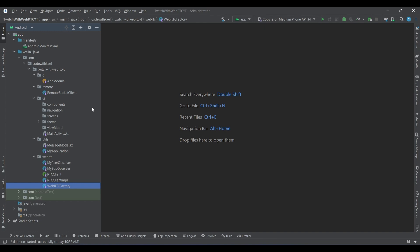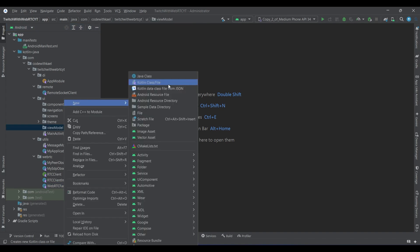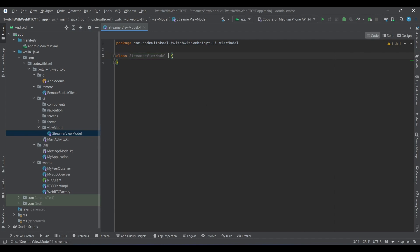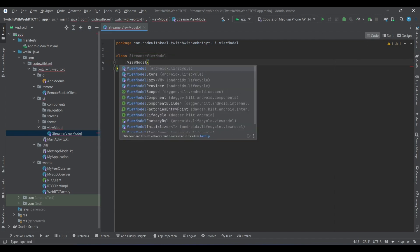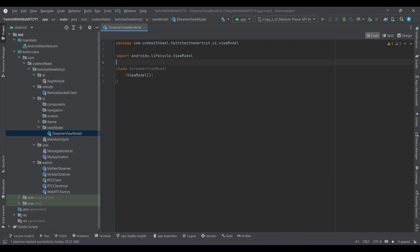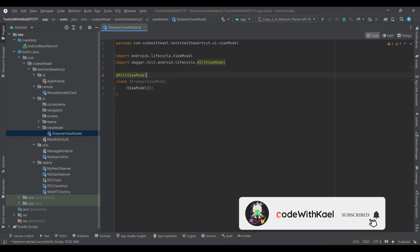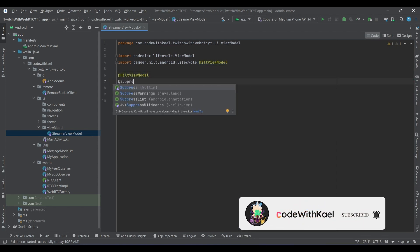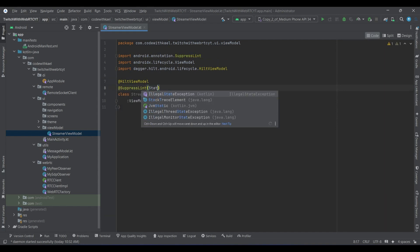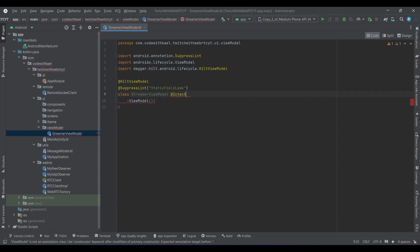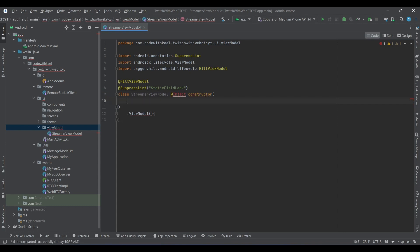In this video we will learn how to create our streamer ViewModel. Let's create this class. It's going to extend from the ViewModel class of Android. We will annotate it with Hilt ViewModel, suppress lint with static field leak, and this one is going to be injectable and we will have the constructor.